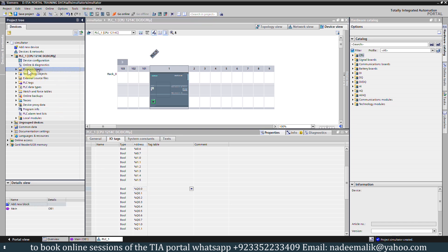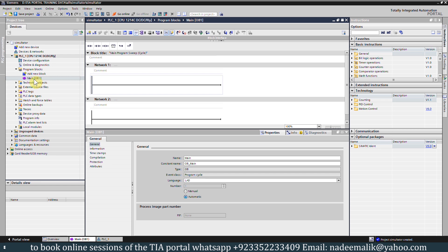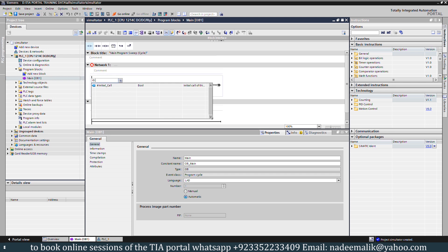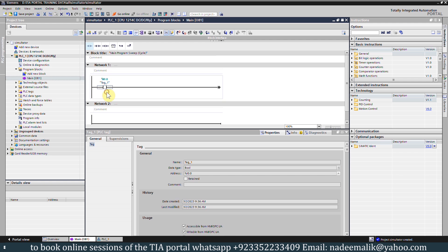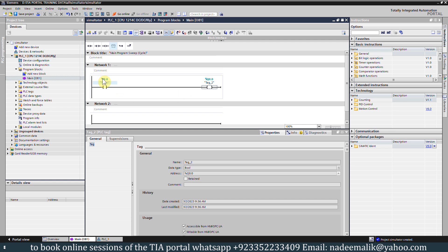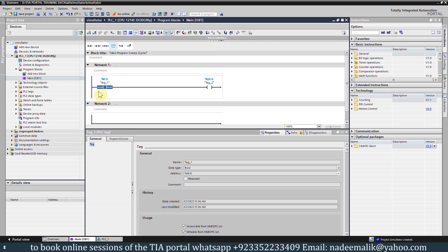Next we will go to the program blocks and double click on OB1. OB1 is the organization block number one and it is by default added into the PLC program. We will drag and drop a normally open contact and assign it the input address I0.0. Next we will insert a coil and assign it Q0.0. Whenever the I0.0 input is high, it will turn on the output Q0.0.